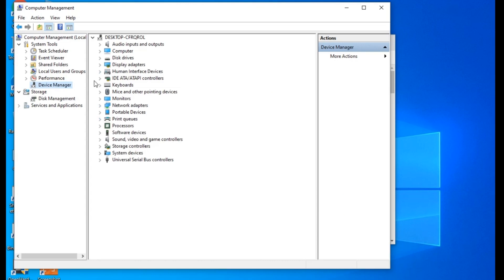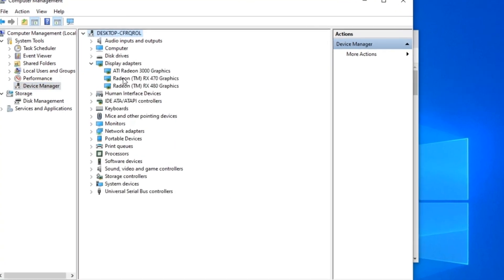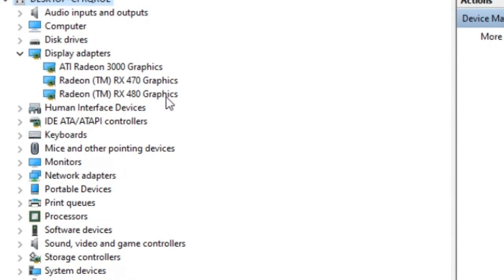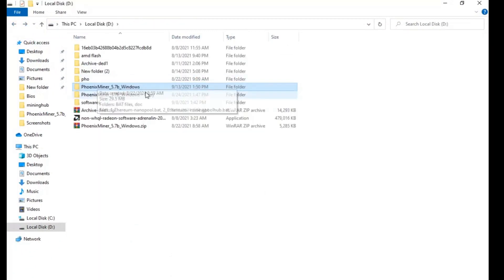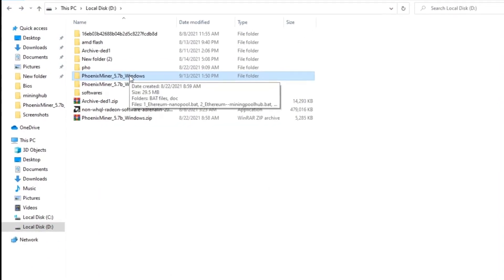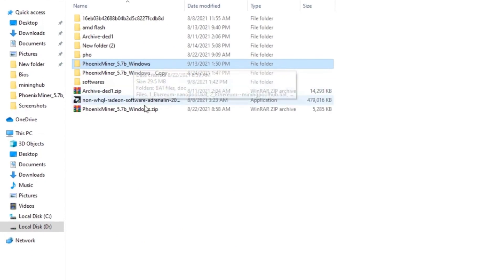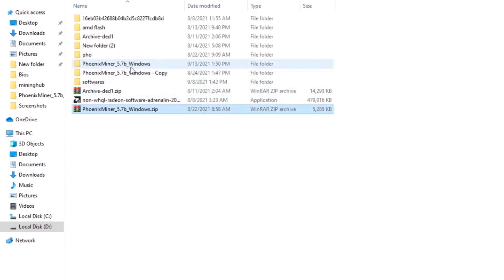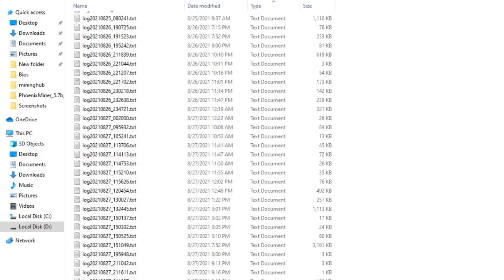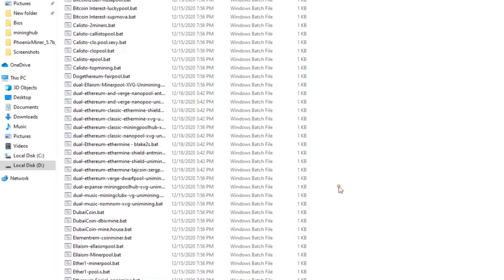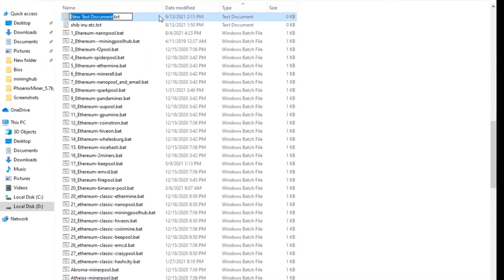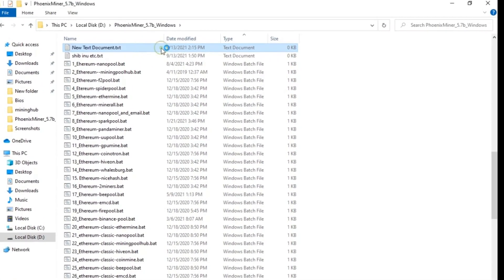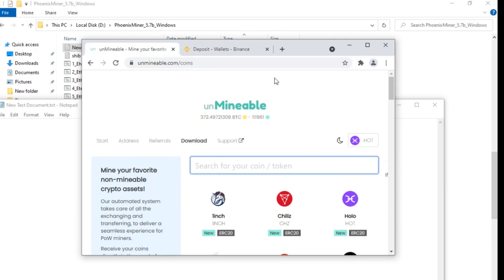I have already installed my GPUs — I have a 470 and a 480 GPU, one is 8GB and the other is 4GB. I have also installed Phoenix Miner. You can download Phoenix Miner from their official website and extract the file. After extracting, we will create a bat file for mining Ethereum on Unmineable.